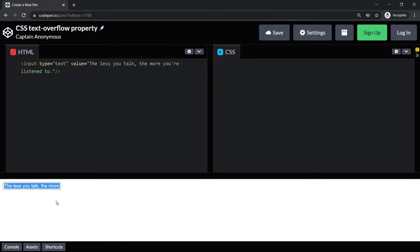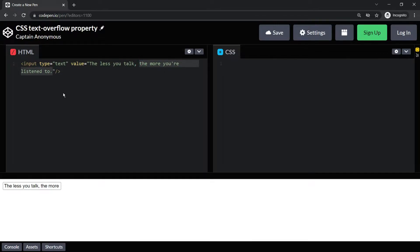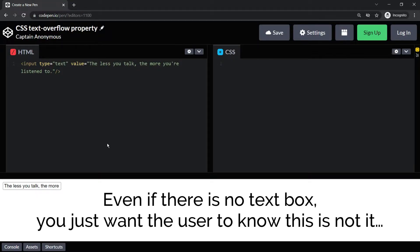This is exactly what you want to show to the user: that the sentence or line or paragraph does not end here. There are more words inside this text box, or even if there is no text box, you just want the user to know this is not it.